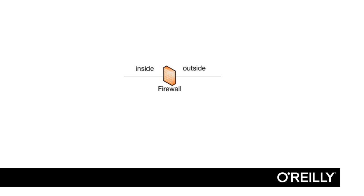In the topology we will use in this course, we have only two interfaces. We can call them inside and outside. Whenever you have more than two interfaces in a firewall, you normally call them DMZ, Extranet, Intranet, or something like that.